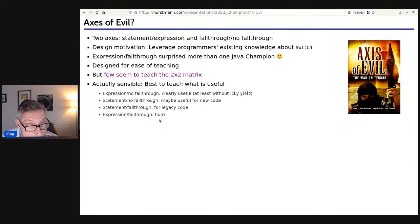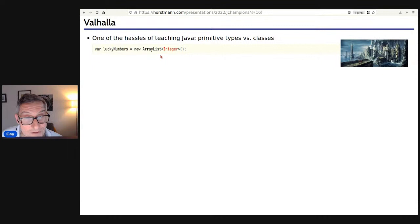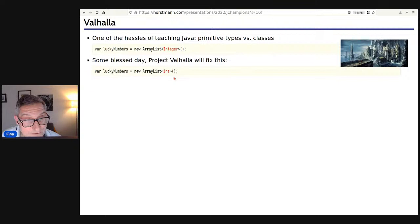Moving on to what the future brings: Project Valhalla. One of the painful things to teach in Java is that you have an ArrayList of Integer because you can't have an ArrayList of int — int is a primitive type and you can't have primitive types as parameters to generics. Some blessed day this limitation will go away and we'll be able to do ArrayList of int. From a teaching perspective that's lovely; from a performance perspective it will be awesome because you won't have an extra level of indirection.